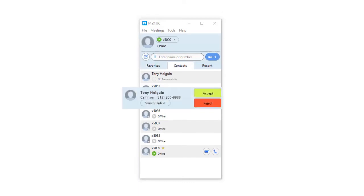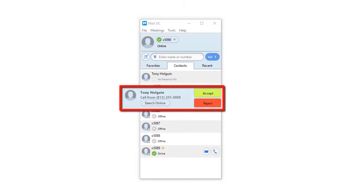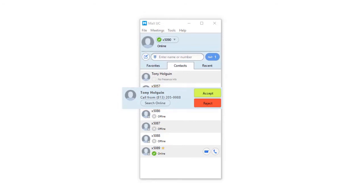When you receive a call, your computer will ring and a pop-up will appear on your screen with options to answer or decline the call.